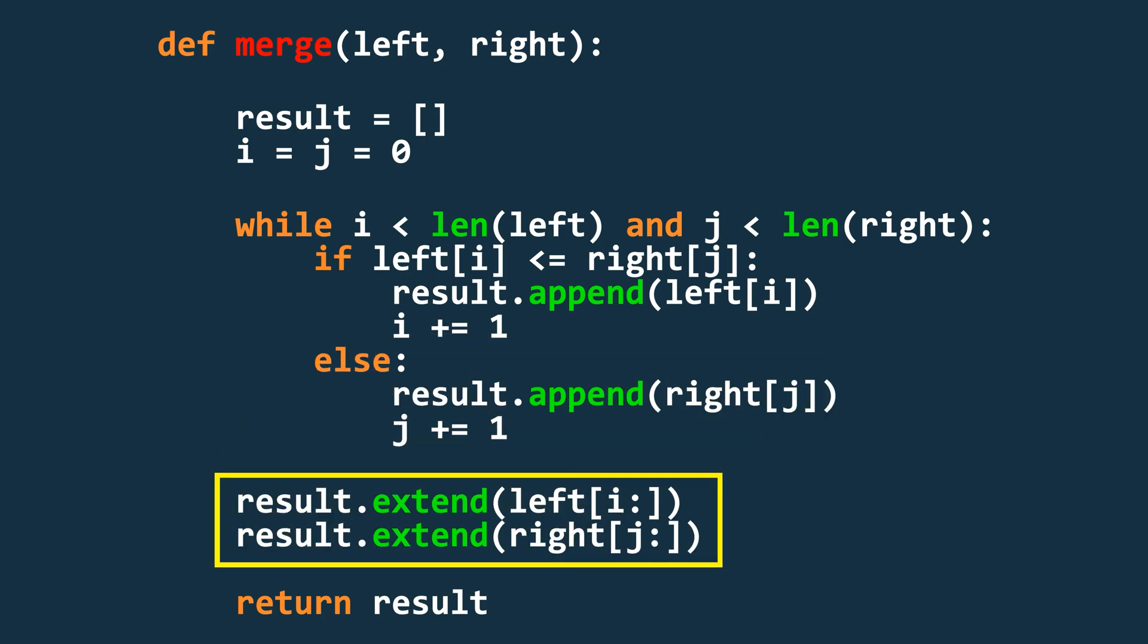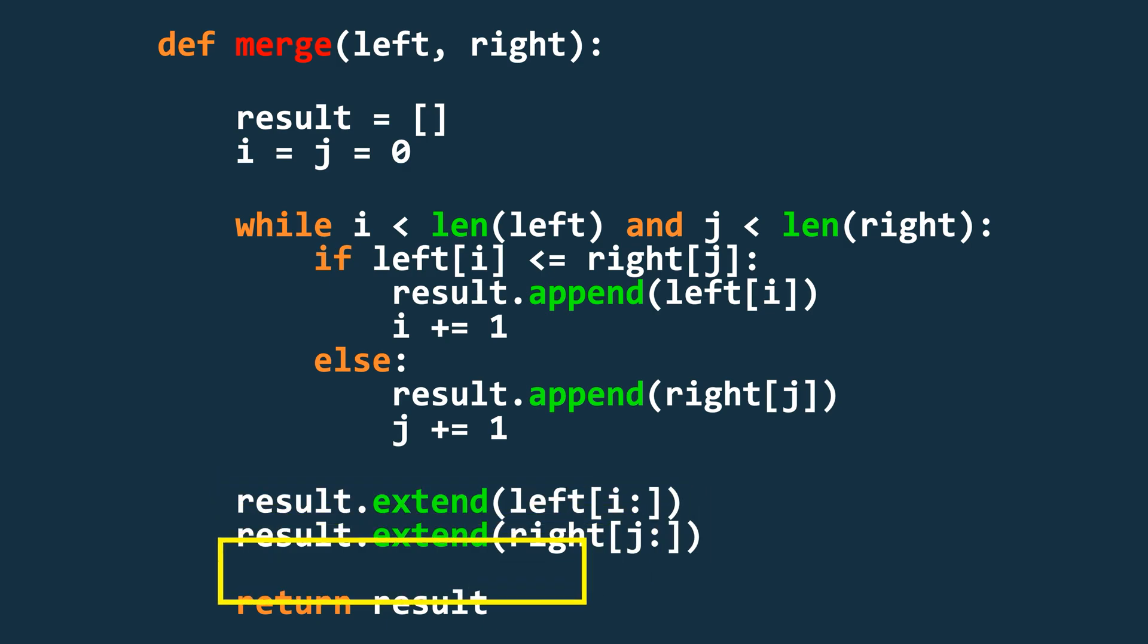Once the loop ends, we extend the resulting array using the remaining part of whichever array still has elements left. And finally, we return the result array.